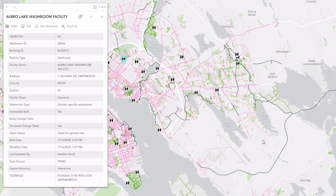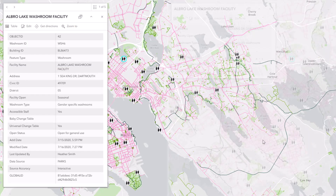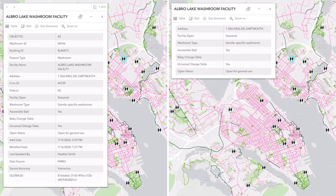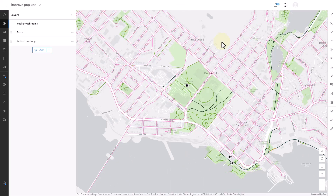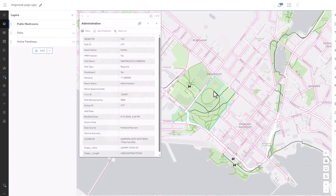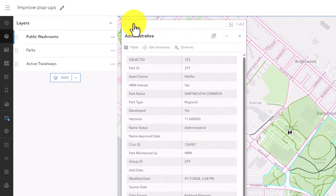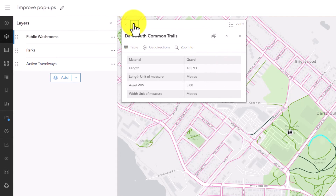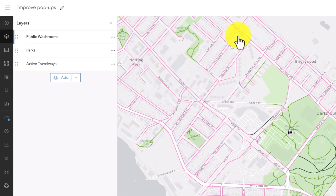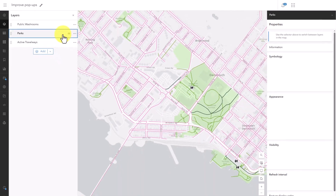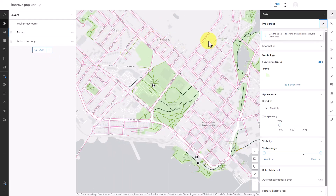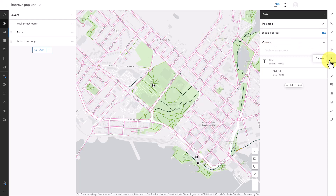Just because you don't have time to make fancy pop-ups doesn't mean you can't improve them. First, not every layer in your map needs to have a pop-up. It's frustrating to click a feature only to get a pop-up for a different feature that you don't care about. You can click these arrows to see more pop-ups, but are you confident that your audience will do that? Take a look at your layers and decide which ones really need pop-ups and which ones don't. For those that don't, open the pop-ups pane and disable them.